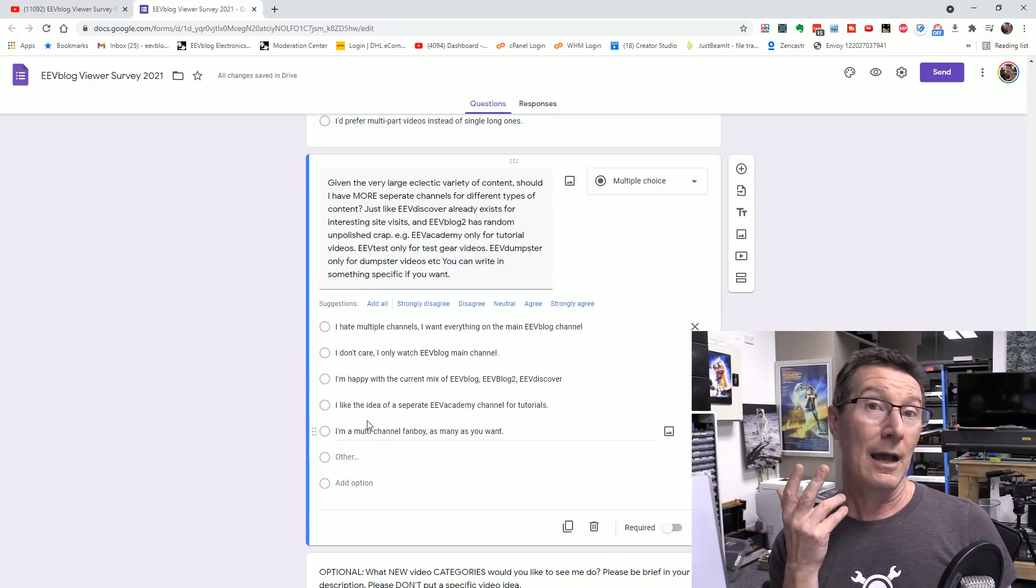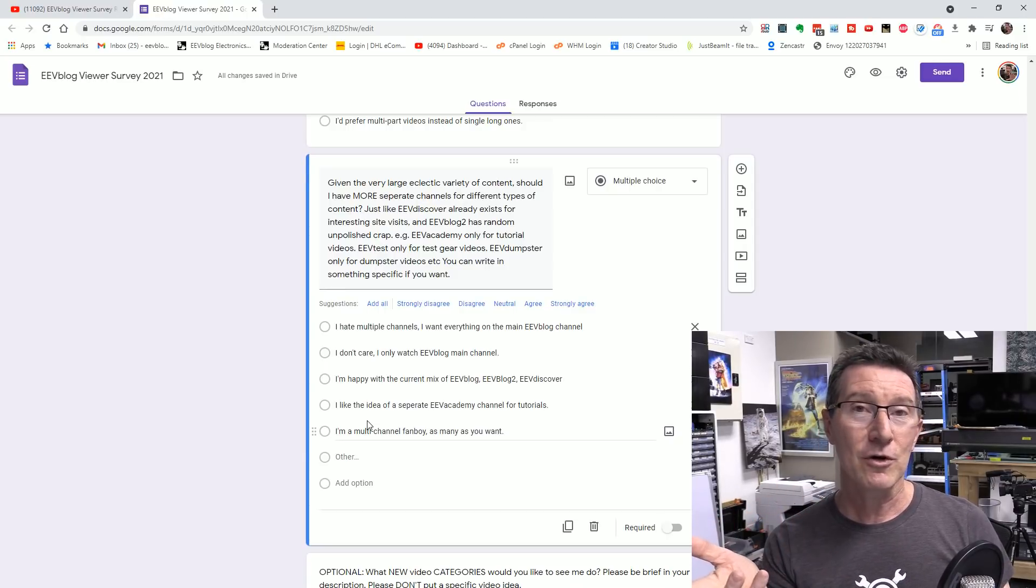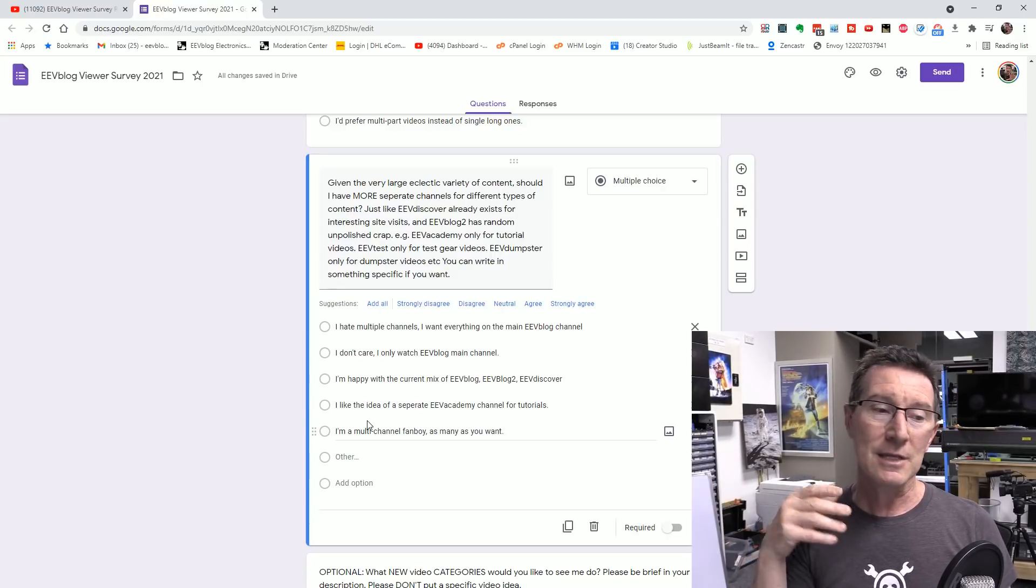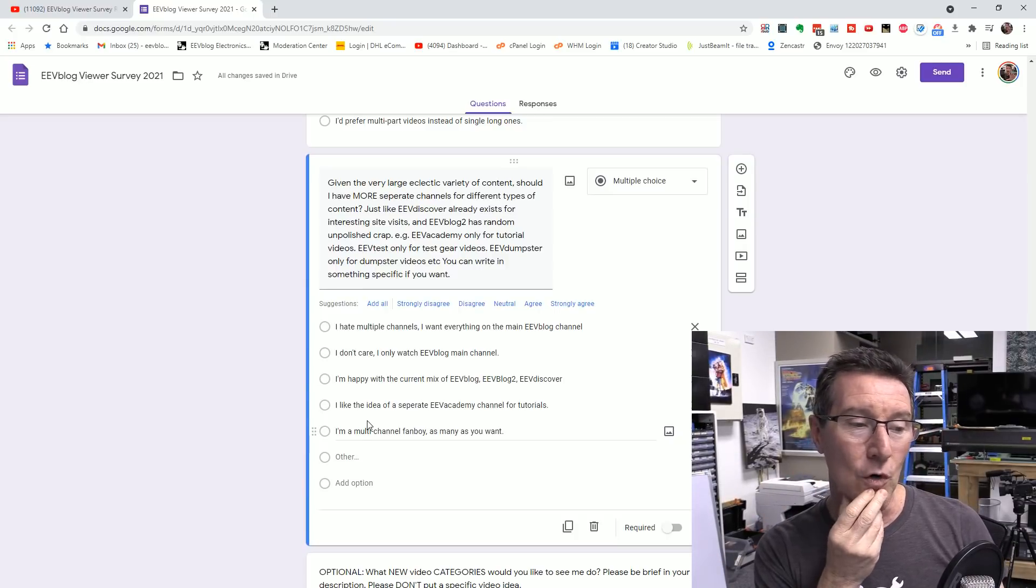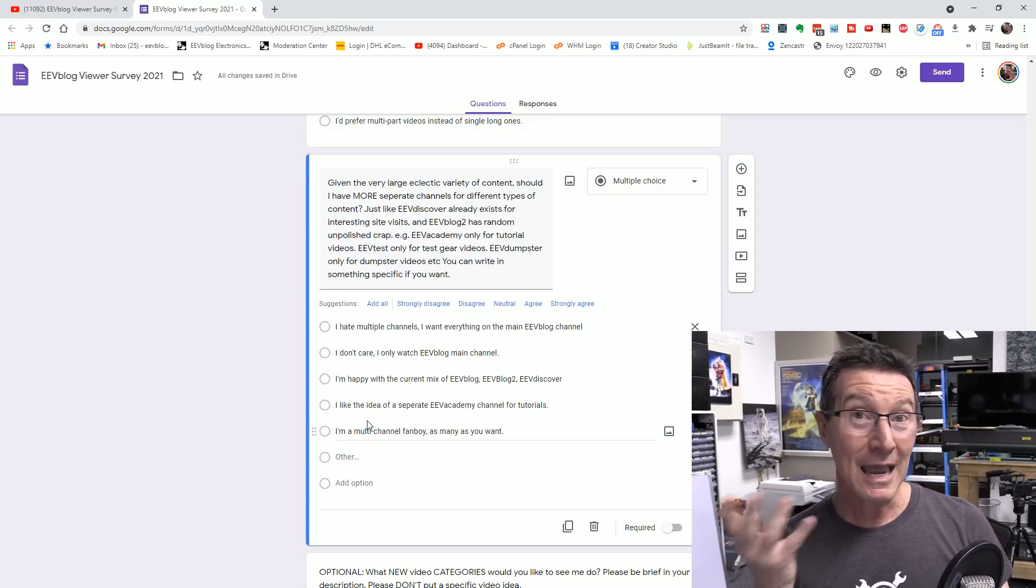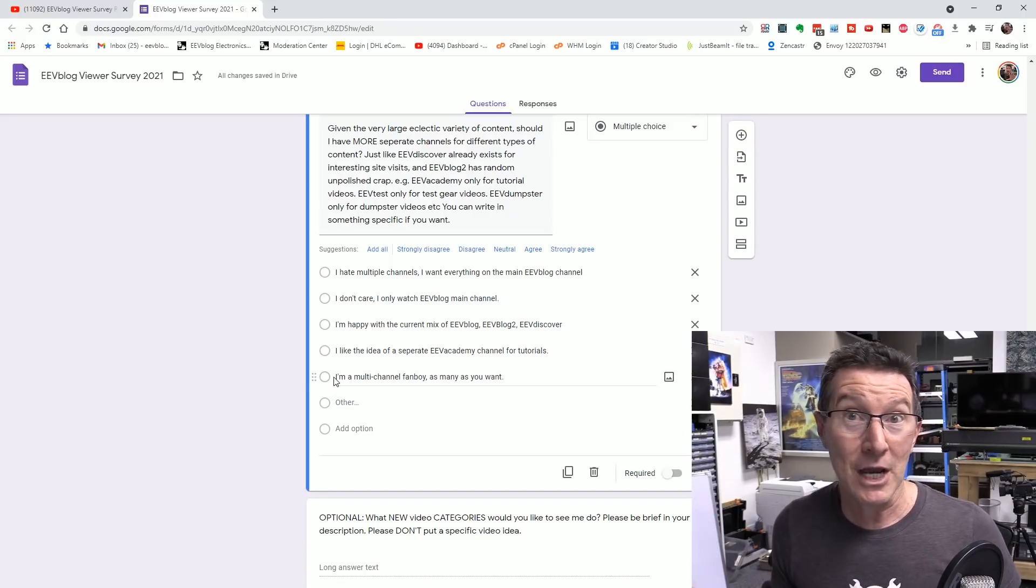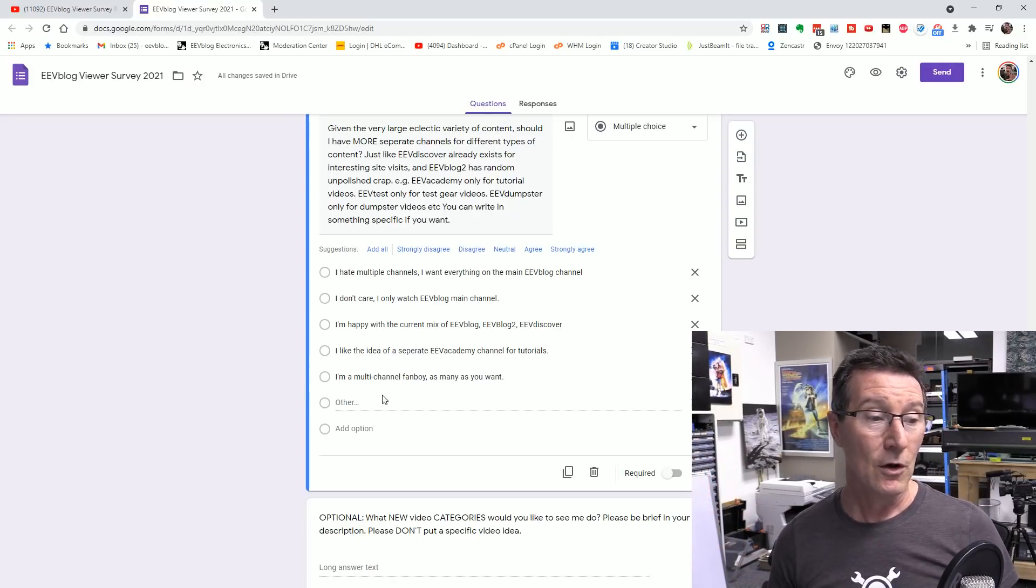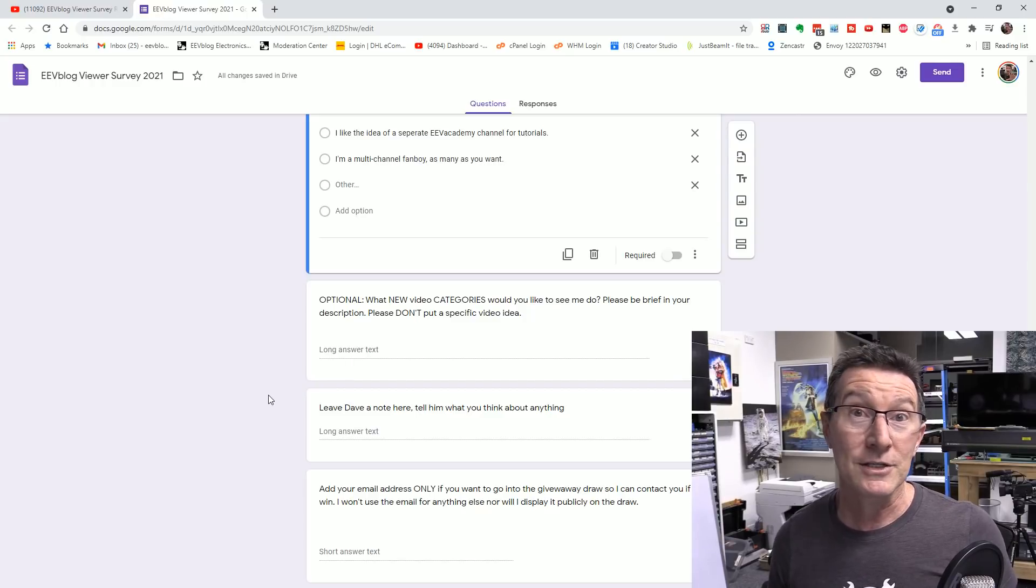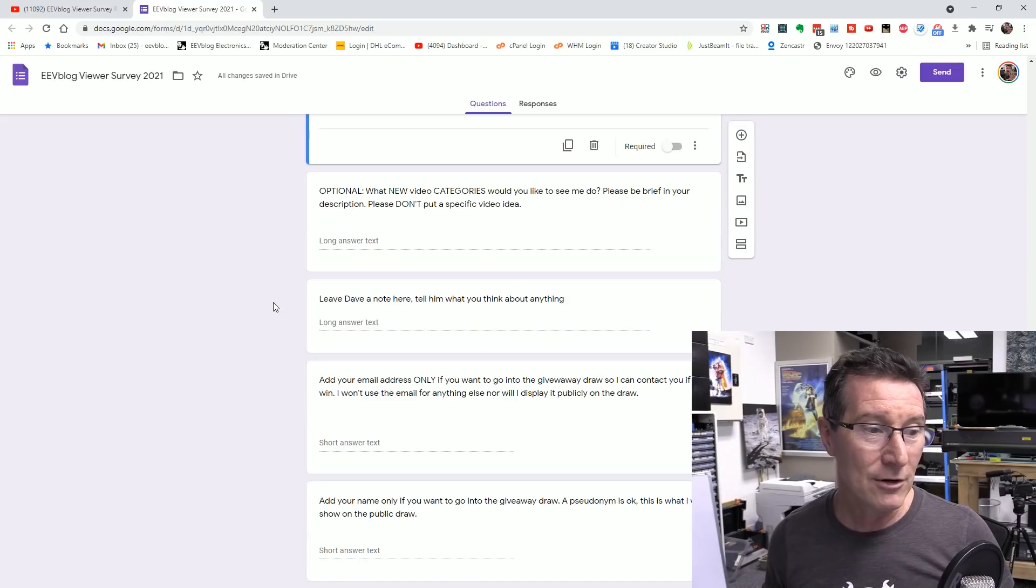Are you happy with the current three channels that I've got? Or would you like a specific channel for tutorials, for example? Because I've got a lot of tutorial videos out there and I'm producing more in sort of like a series. If you haven't noticed, I'm producing starting from basics and getting up and up through almost an entire course type thing. Would you like to see that on a separate EEV Academy channel, for example? Would you like just an EEV dumpster channel where I just do dumpster diving videos? And if you only like the dumpster videos, would you like to see? Or put in something else? And would you like to see any more categories? If I don't have enough, would you like me to see any more categories?